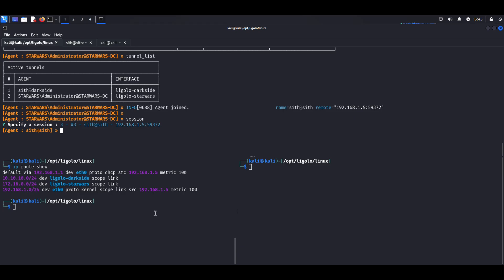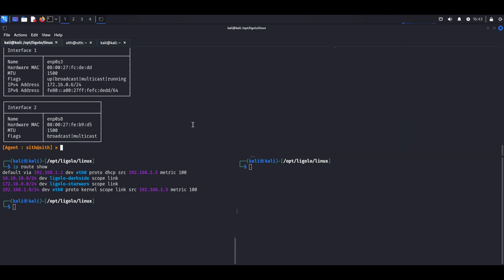So the way I've figured out how to do this is basically, let me just ifconfig this real quick. I already have one interface. The Star Wars interface is to that 172.16.0.0, and the SIF is on that same subnet.